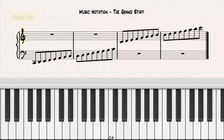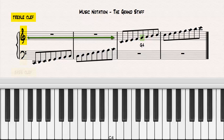The treble clef identifies that the second line from the bottom of the staff is G above middle C, or G4. The bass clef identifies that the second line from the top of the staff is F below middle C, or F3.